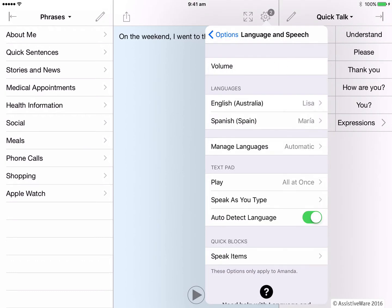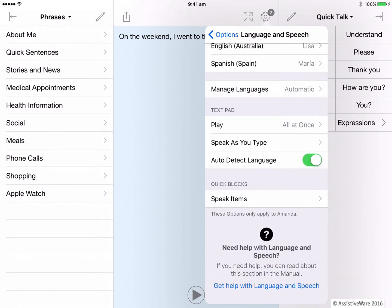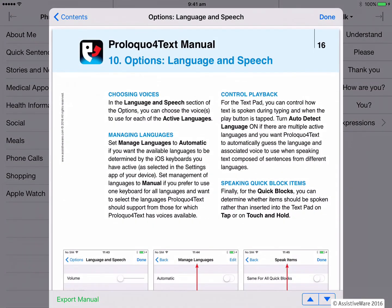If at any time I need help with this speech and language section, I can go to the bottom here and press this blue link. This takes me directly to that section of the manual where I can read and learn more and help me with anything I'm unsure about.